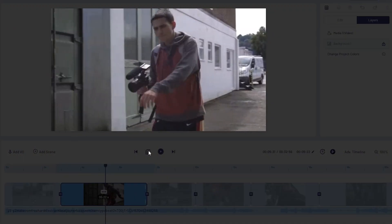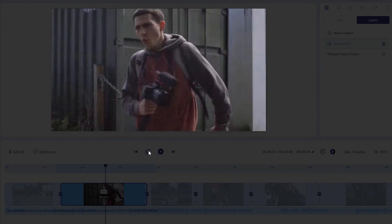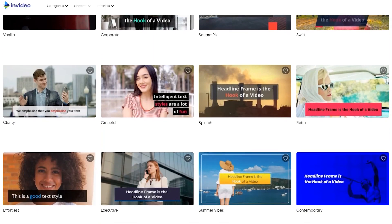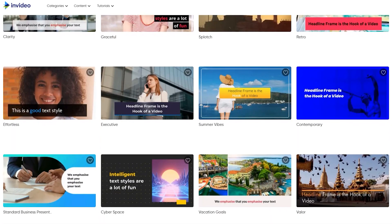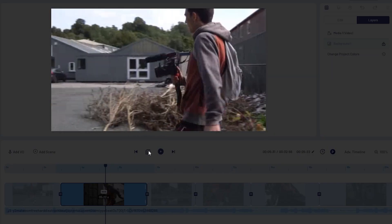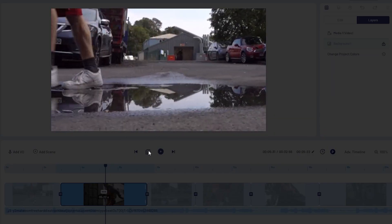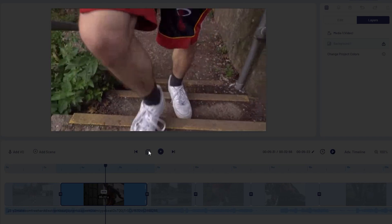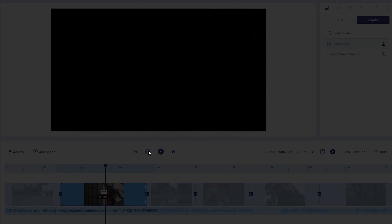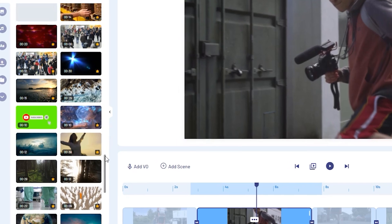Previously, if you wanted to use the free version you would unfortunately have a watermark. As of last night they've waived the watermark, which means you can go in there and have access to over 4,000 templates, as well as a completely usable standard timeline editor and a whole stock footage library.